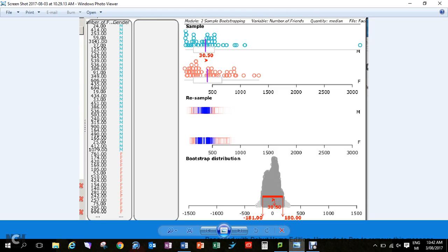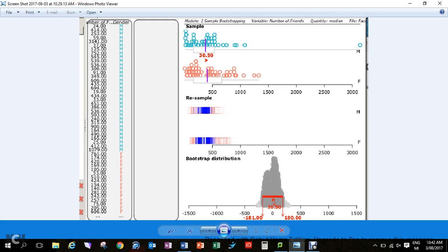If we look at this bootstrapping, this was looking at the number of friends on Facebook. In this case, we found that the girls had 130.5 on average more friends using the median than the boys. Now when we do a resample from that, we're trying to discover is there enough difference between these samples.